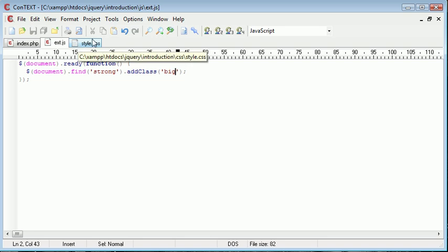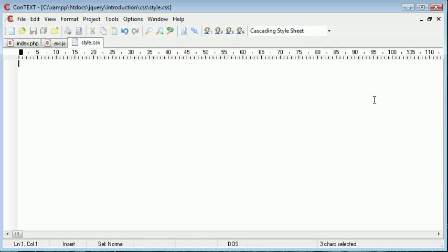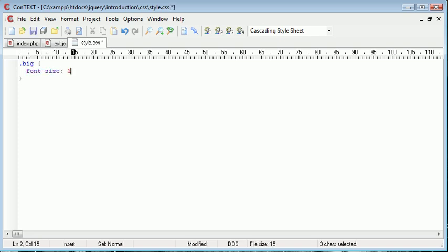Inside style.css I now need to create this big class. So I'm going to create it now. And in here we're going to specify that the font size is 120%.